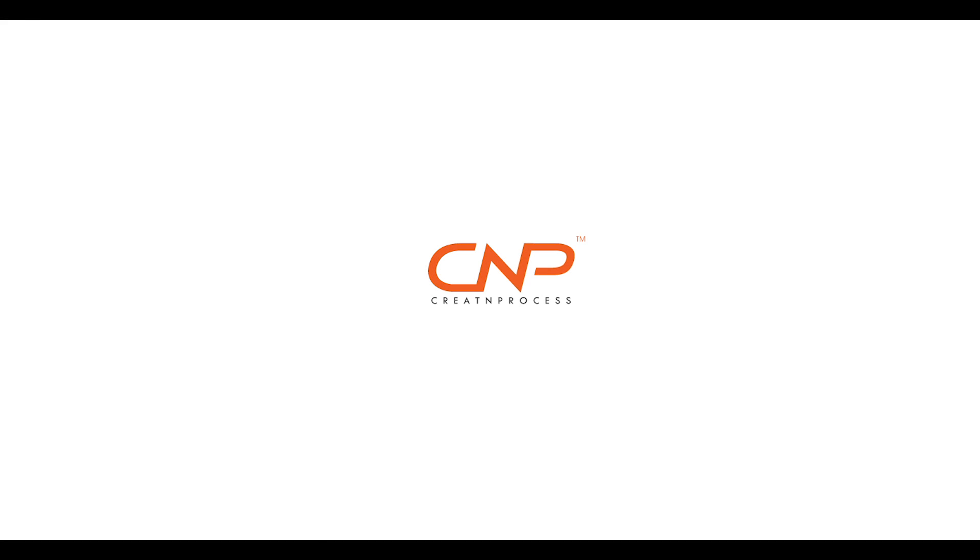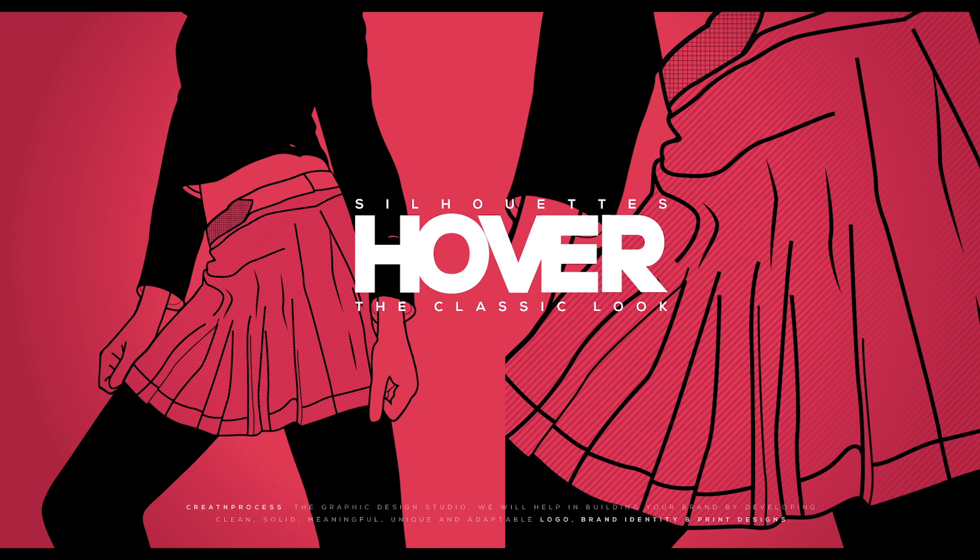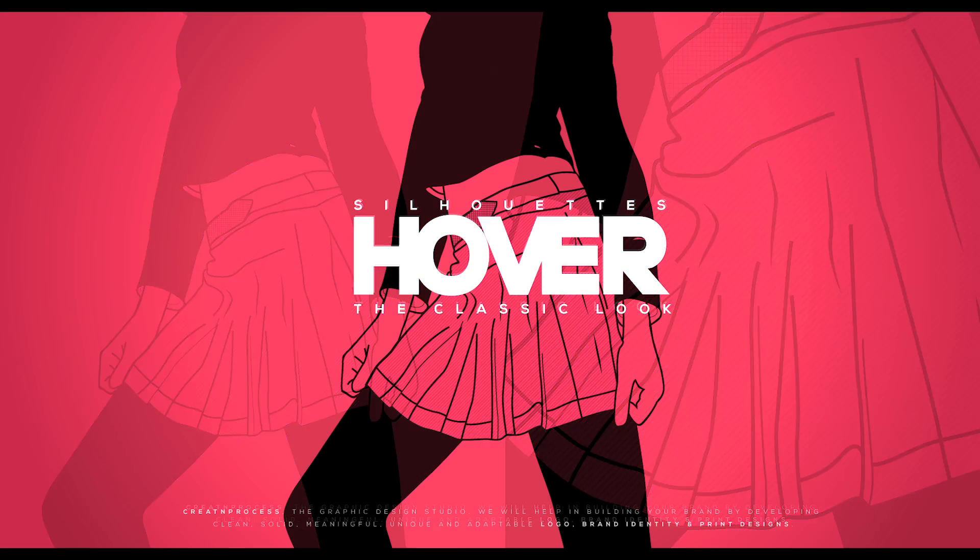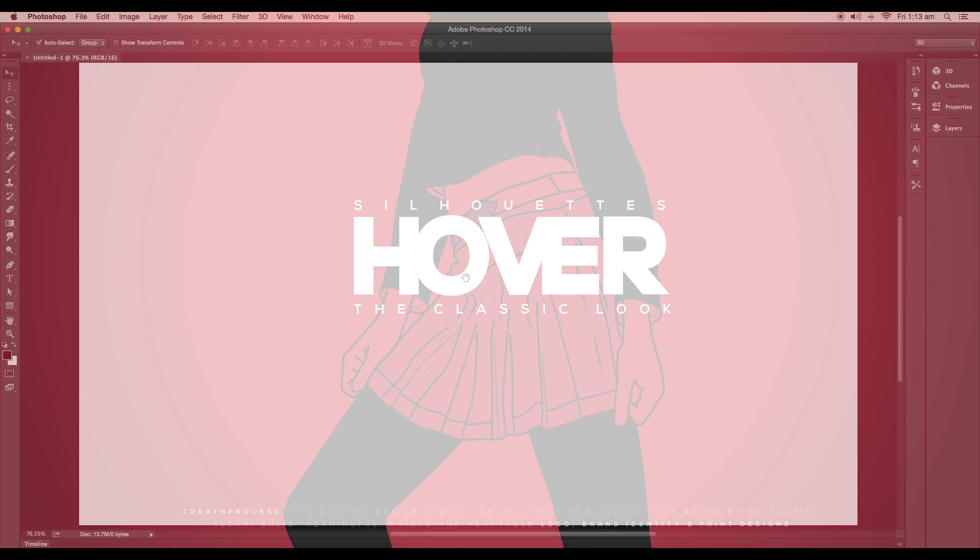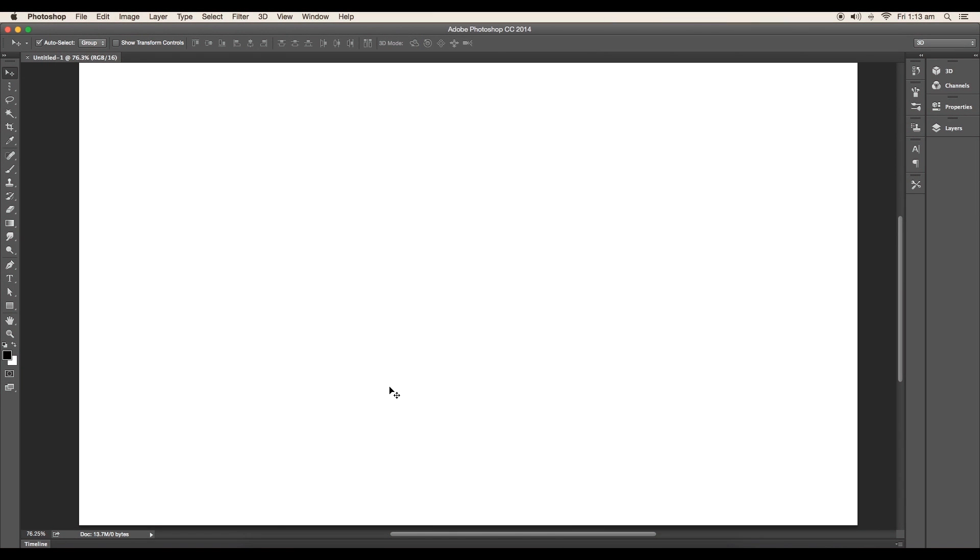Hey guys, welcome back to my video for creating a process. Today we will be creating a silhouettes vector design, the classic look with two color shades. To design this we will be using a model image, convert it into silhouettes, and then add outline details with patterns. So let's begin a tutorial.